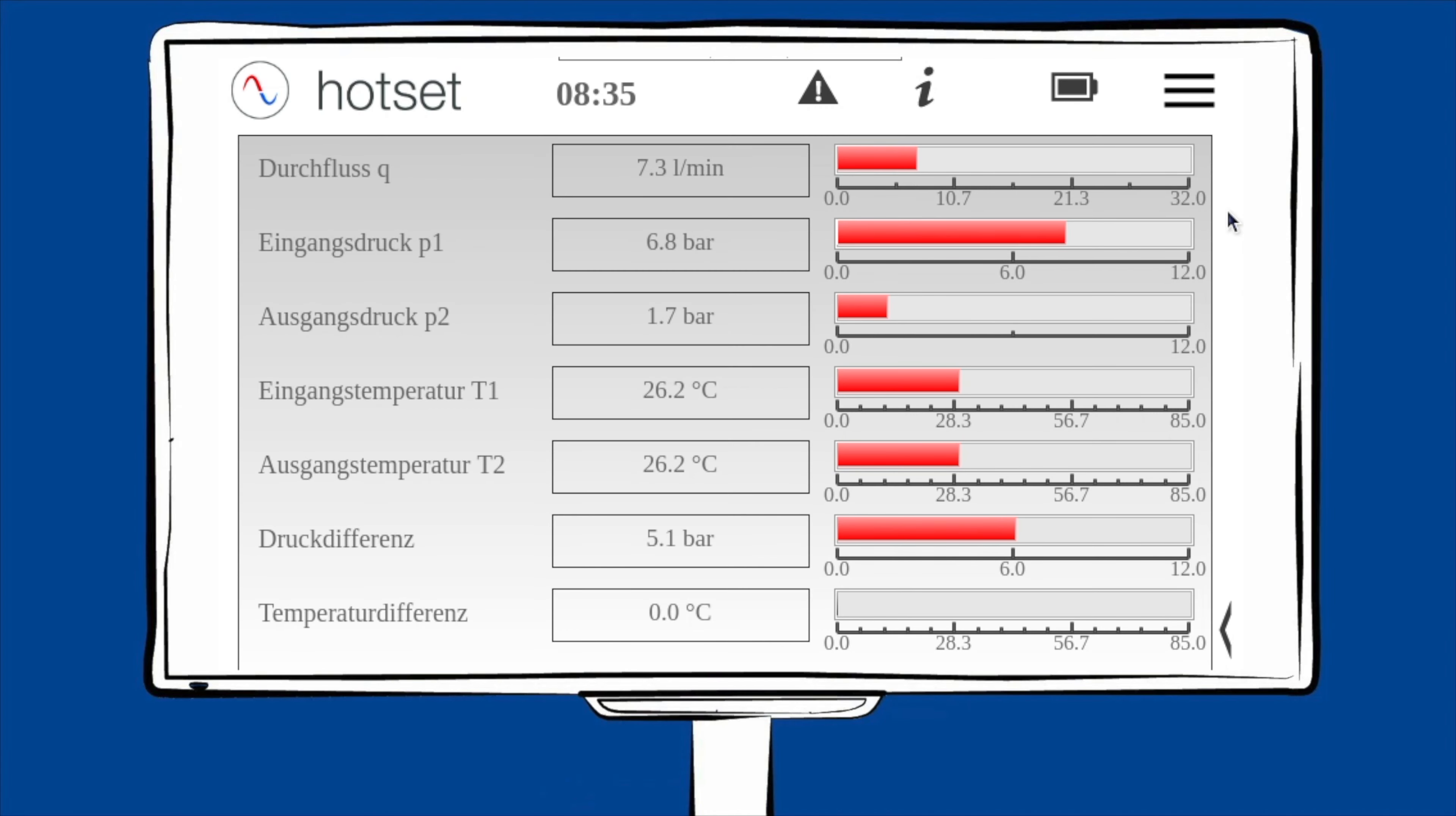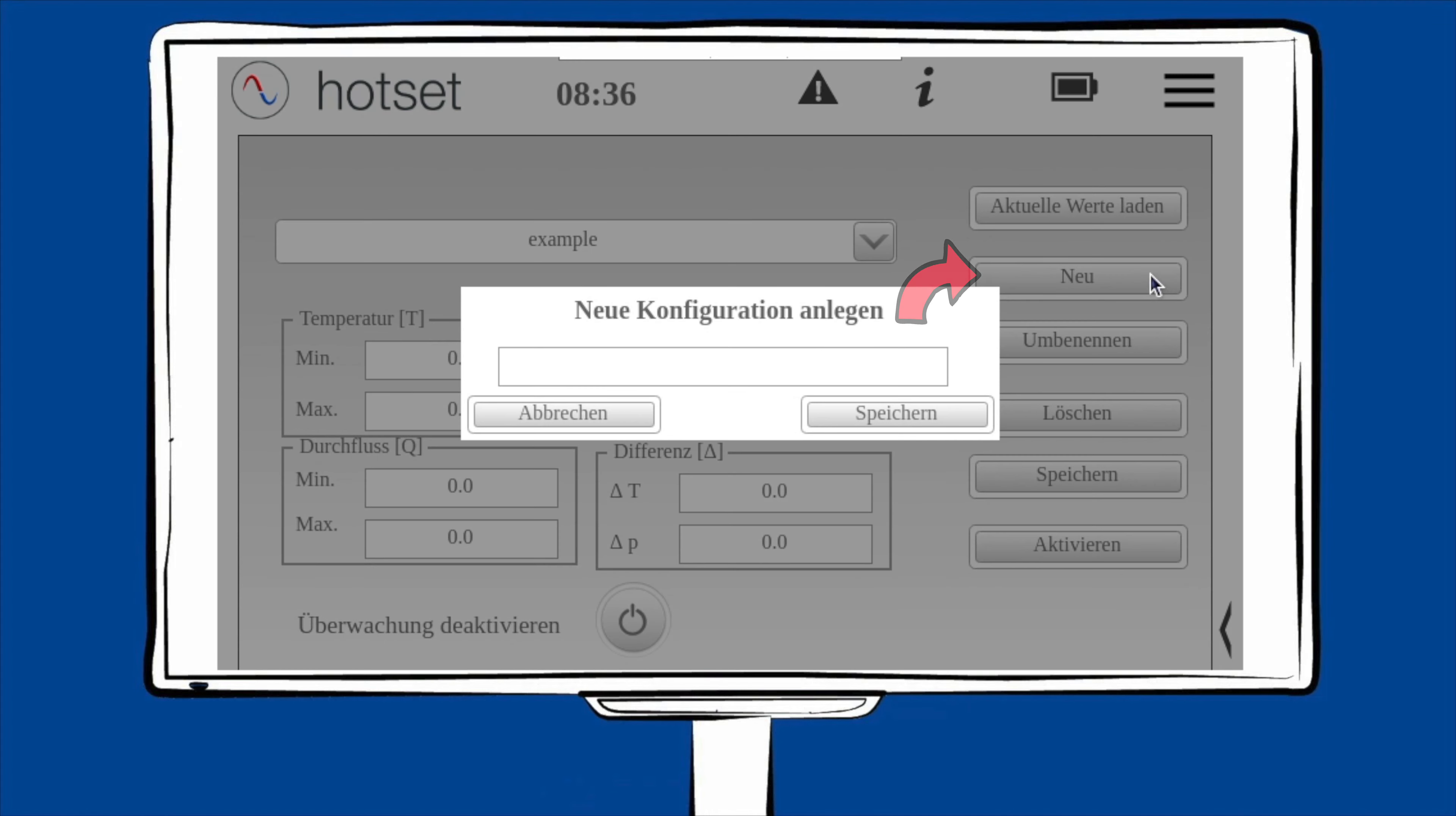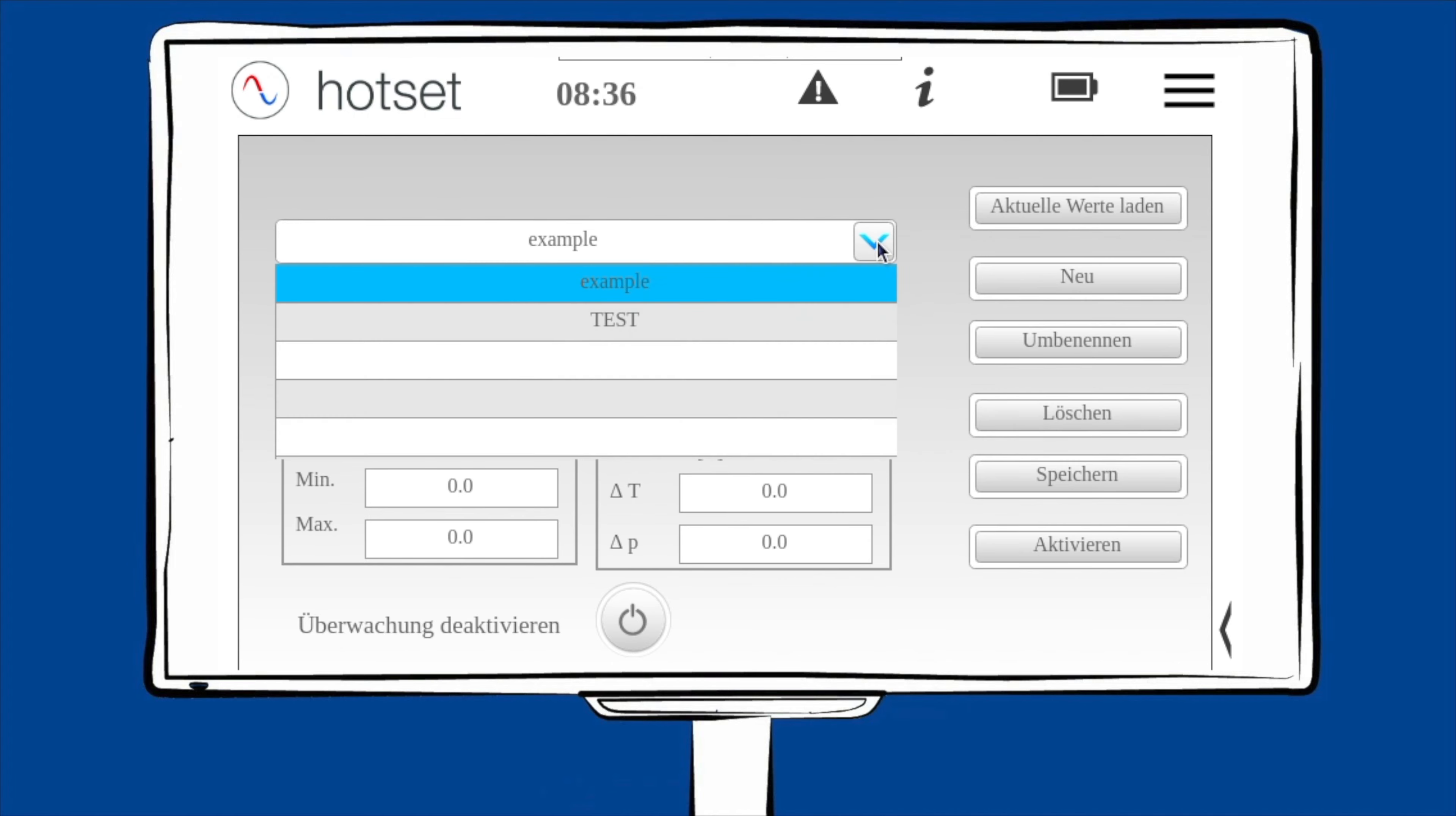Als nächsten Menüpunkt kommt die Prozesseinstellung. Hier haben Sie die Möglichkeit, für jedes Messobjekt einen eigenen Datensatz anzulegen. Wählen Sie dafür den Menüpunkt Neu. Drücken Sie auf das Eingabefeld. Geben Sie Ihren gewünschten Namen ein. Drücken Sie auf OK und speichern Sie. Ihr Datensatz erscheint nun in dieser Menüauswahl.